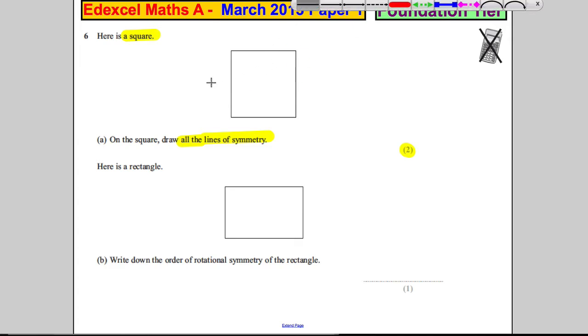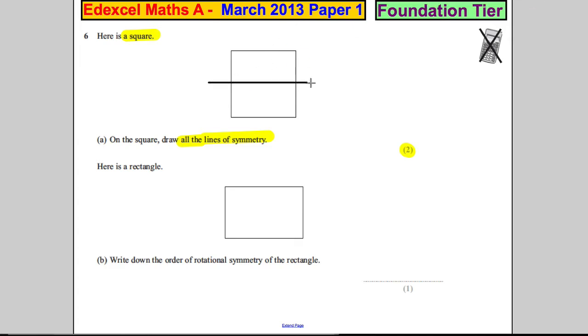So clearly, that's a line of symmetry — there's one of the lines. You could also do this, because it's the same on both sides of that line there.